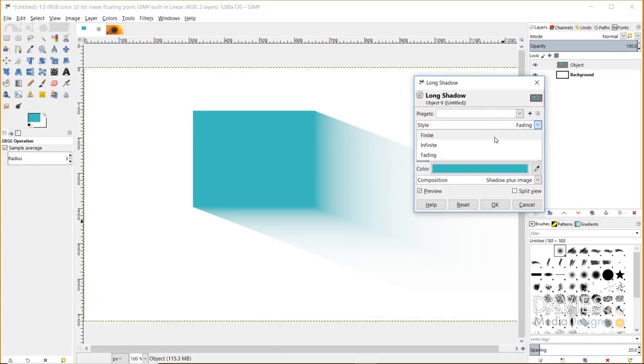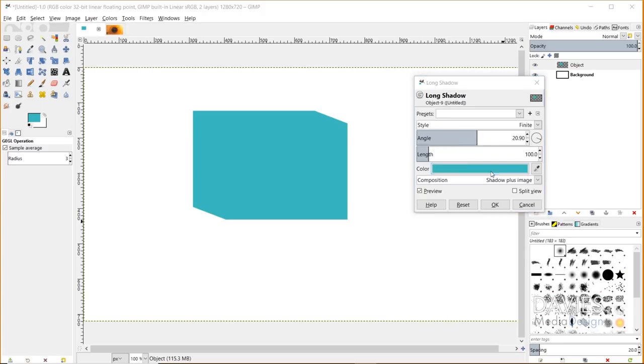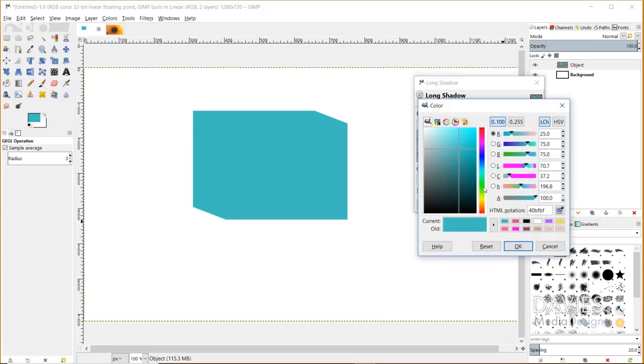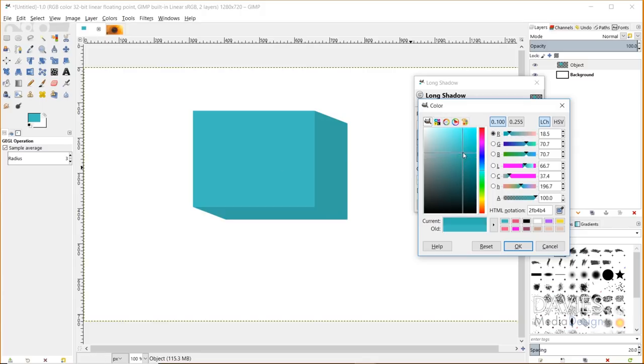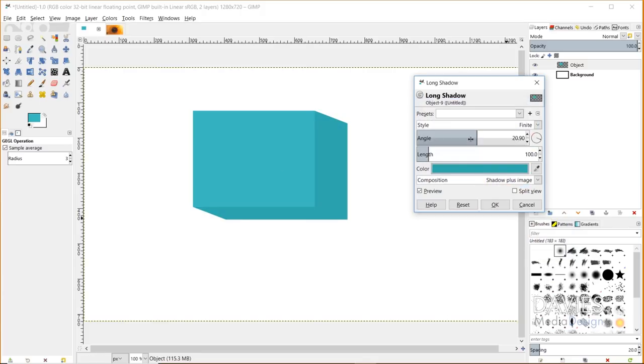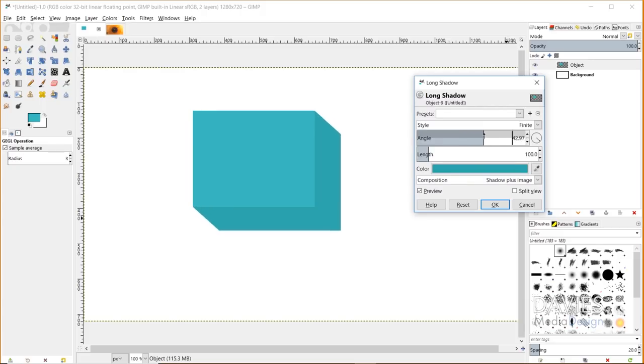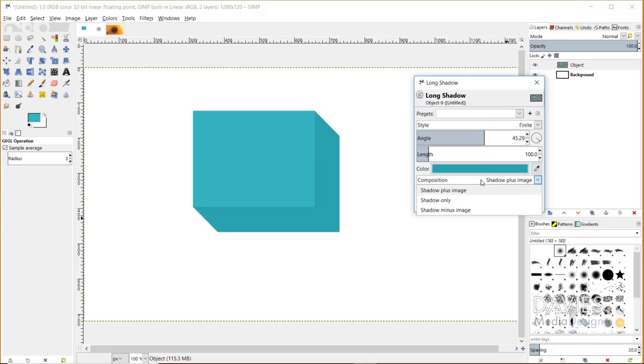I can adjust the angle here. Let me change this back to finite. The cool thing I can do is grab this color and change it to a slightly different color from whatever my original rectangle was. It starts to make this look like a 3D shape. Again I can continue to adjust this angle until I get the look I want.